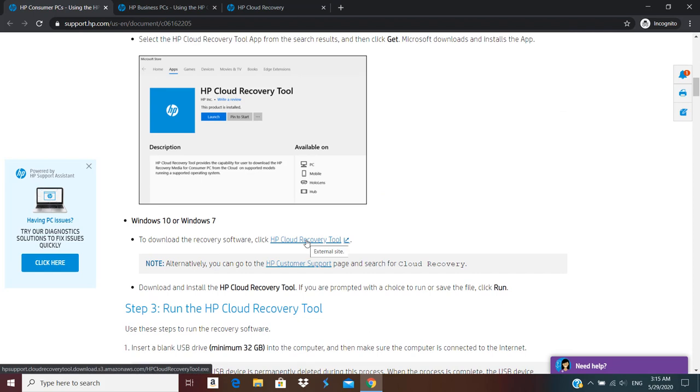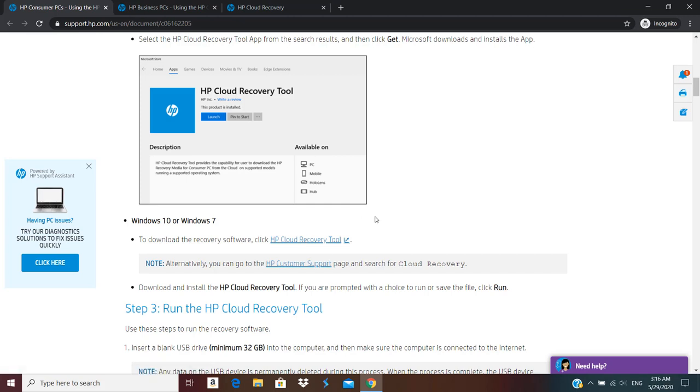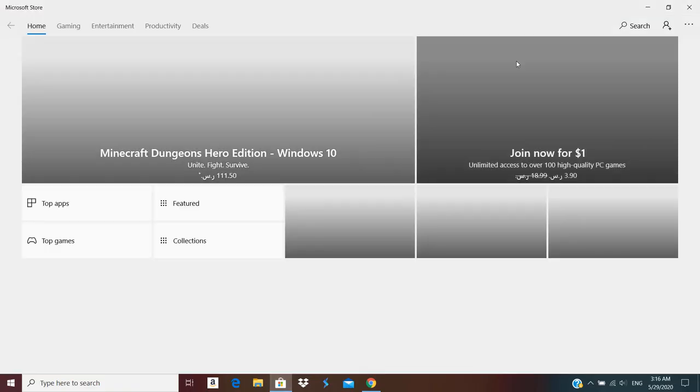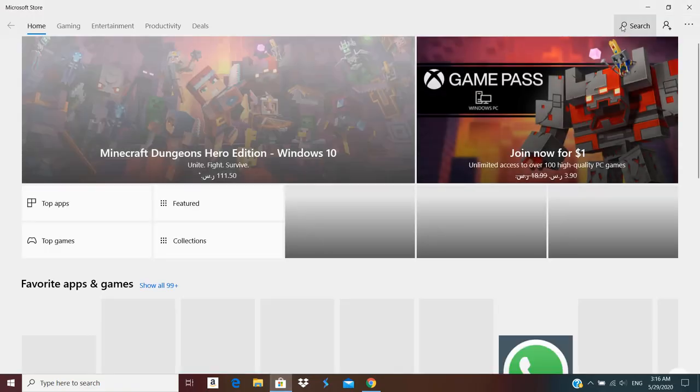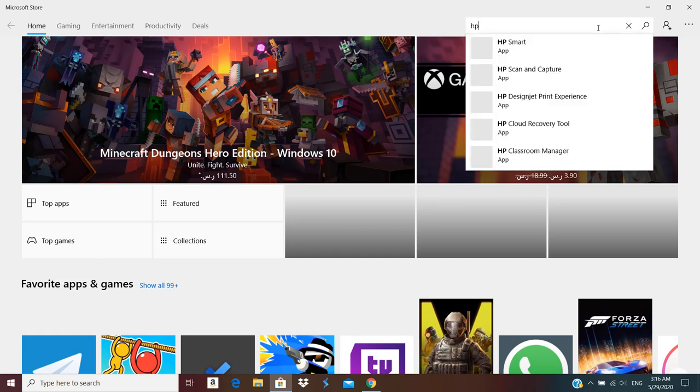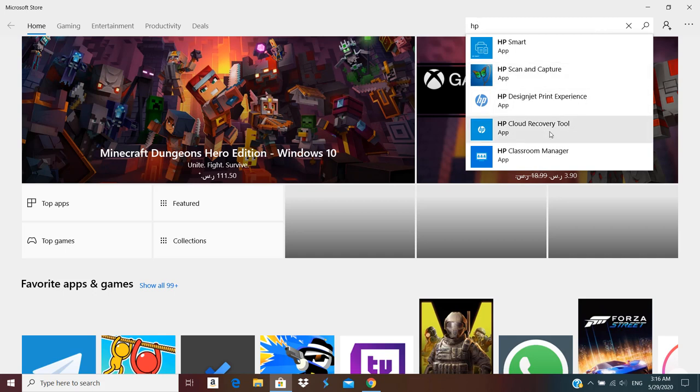You can run the interface. The interface is pretty much the same in both of them. So I'm going to show you how to download that application and create the recovery media. So for that I just need to go on to Microsoft Store and search for HP, and you get an option over here, the fourth one, HP Cloud Recovery Tool.